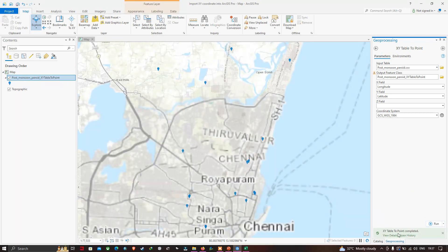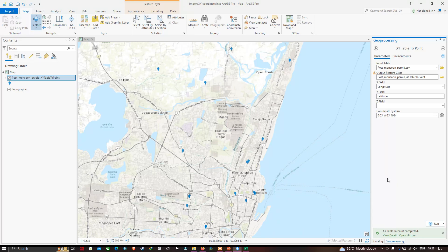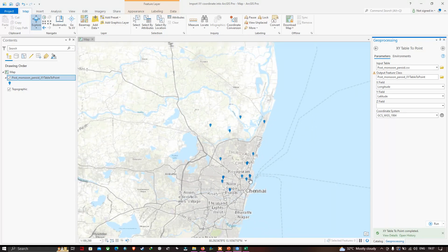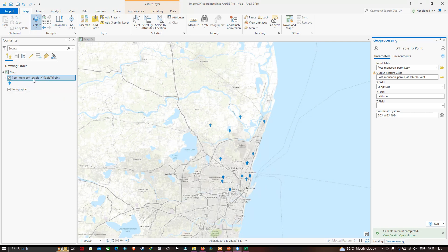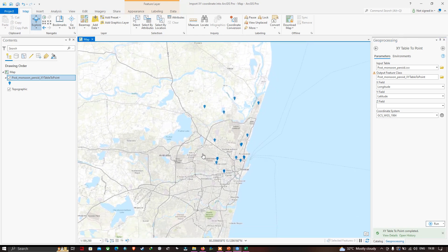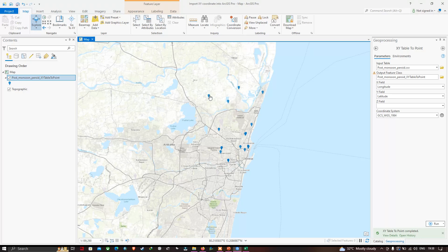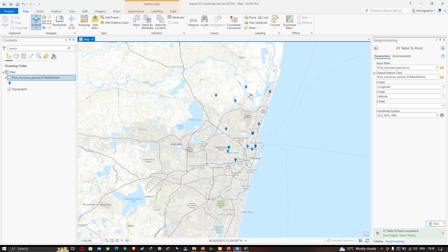It will take a few seconds to complete. Our XY coordinates have now been imported into ArcGIS Pro. You can visualize these are the different sampling locations highlighted in blue. In total we have around 17 stations. The post monsoon period XY coordinate data has been imported, represented in blue, and these sample locations are distributed across different parts of Chennai.